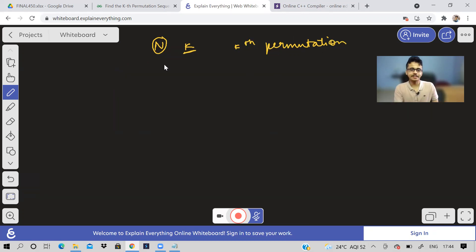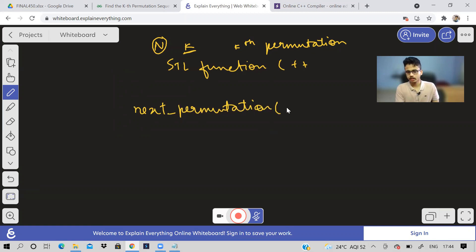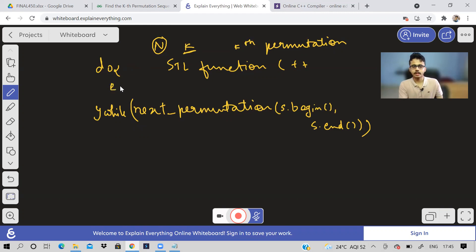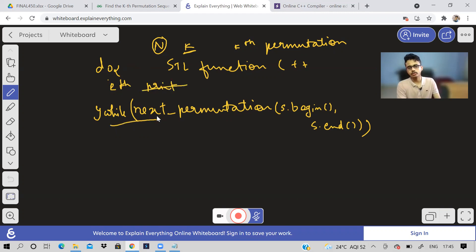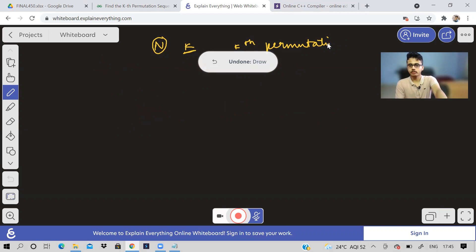Understanding the problem is simple. How do we solve it? If we were allowed to use STL in C++, there is a function — I think 'next_permutation' — where you pass the string using S.begin() and S.end() inside a do-while loop. This would keep generating all the permutations, and whenever you get the Kth one you print it. But here we can't use STL, so we have to use the backtracking concept.